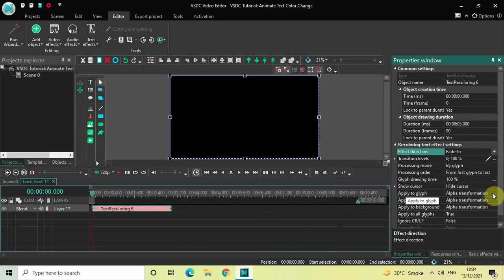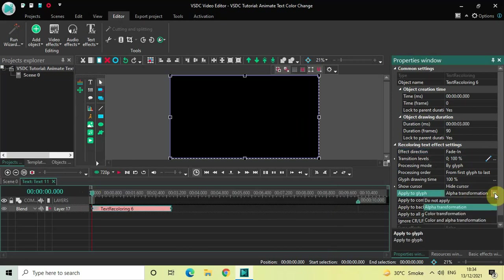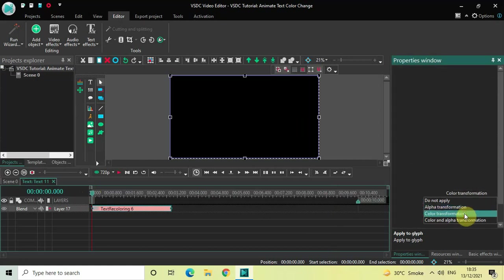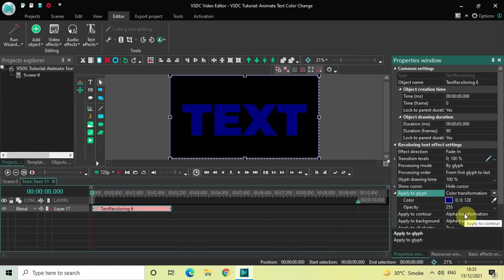Inside Apply to Glyph, currently Alpha Transformation is selected, so you need to click on this drop-down list and you need to select this particular option, which is Color Transformation. Perfect.